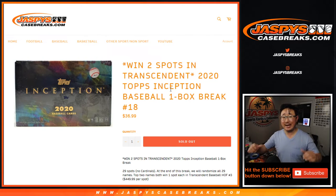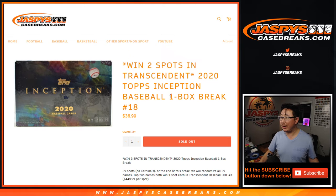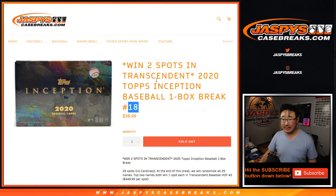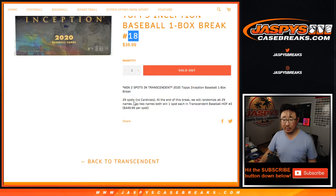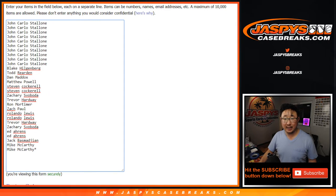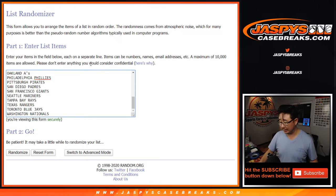Hi everyone, Joe for Jaspys Casebreaks.com coming at you with 2020 Tops Inception Baseball one box break number 18, random team break number 18. We only sold 29 spots right here, thanks everybody, because there's no Cardinals in this set for some particular reason.